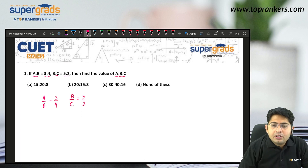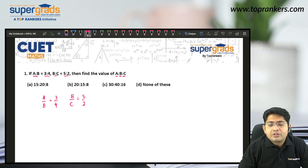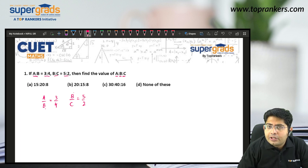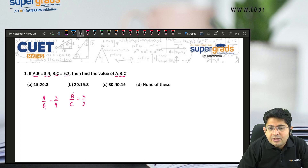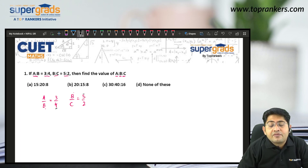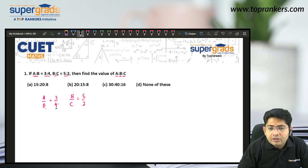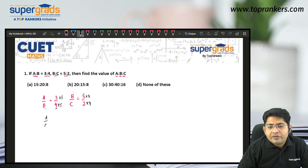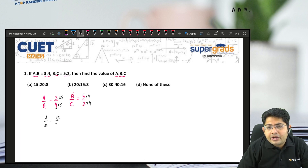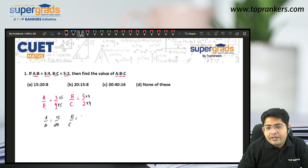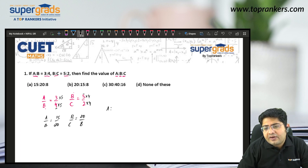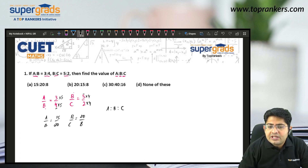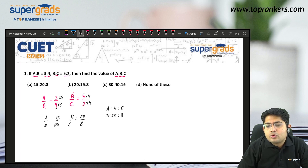We have to find A is to B is to C. We need to keep B common in both ratios. B here is 4 and 5, so we make B the same by taking LCM of 4 and 5, which is 20. So A by B becomes 15 by 20, and B by C becomes 20 by 8. Now B is the same, so we can write A is to B is to C as 15 is to 20 is to 8.